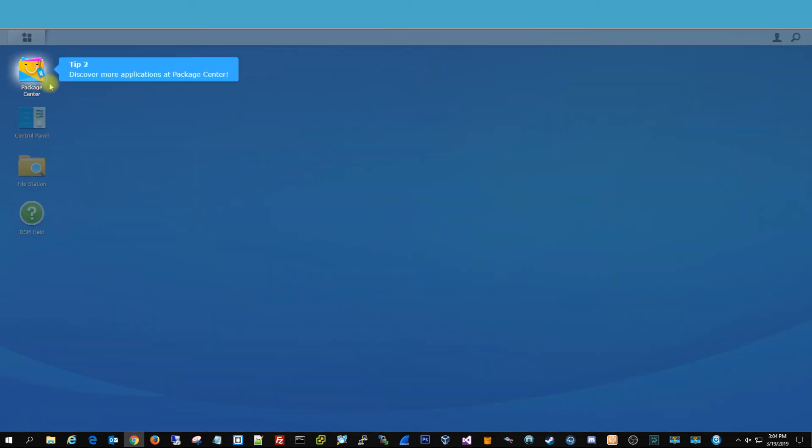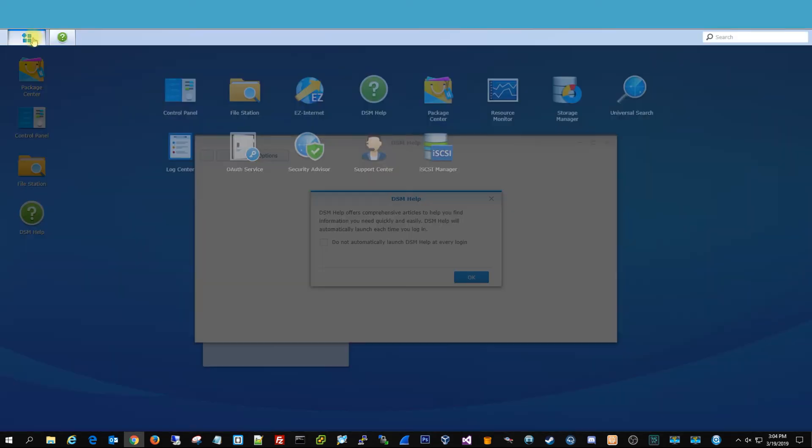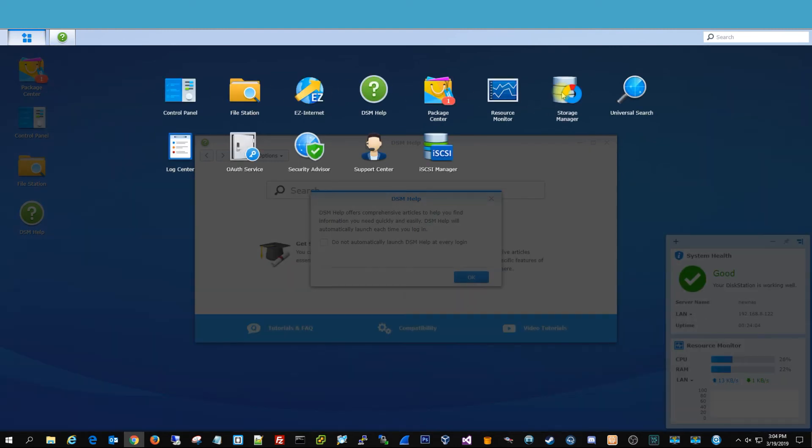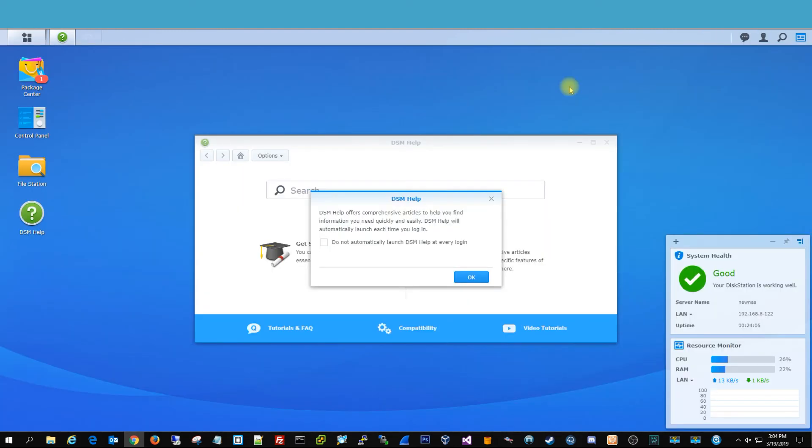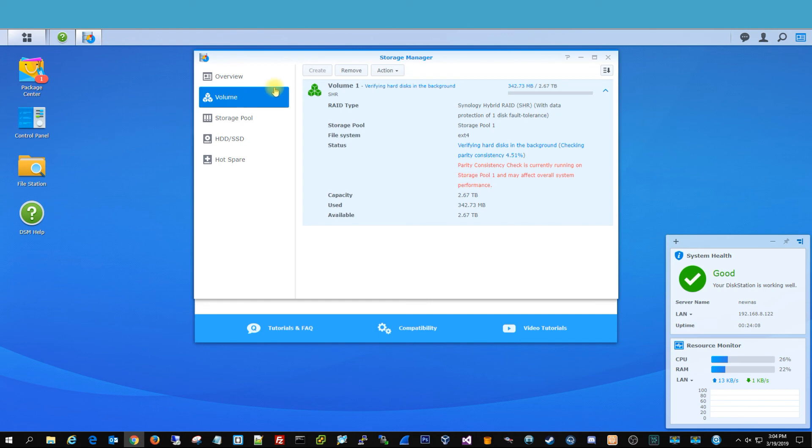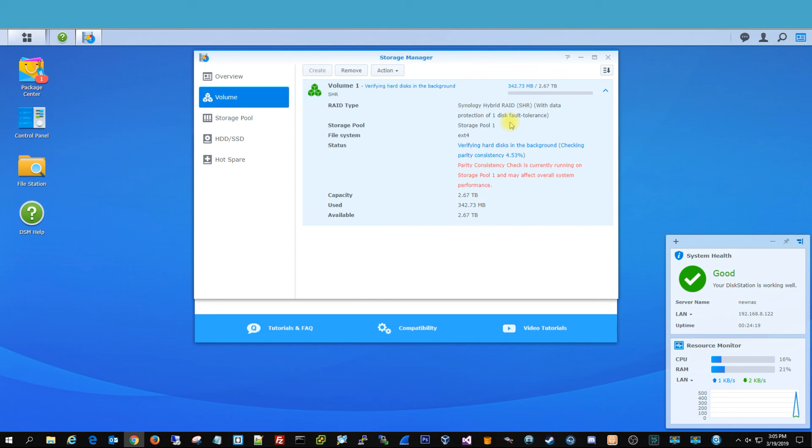And from here, you're pretty much all set. You just need to go into the start here. Go to Storage Manager. Go into our volumes. And you can see it's already created a volume. And then once that's done, it'll be a lot faster. And this is a hyper raid, so one drive can fail, and then you can replace it with another drive. So that's definitely what you want.